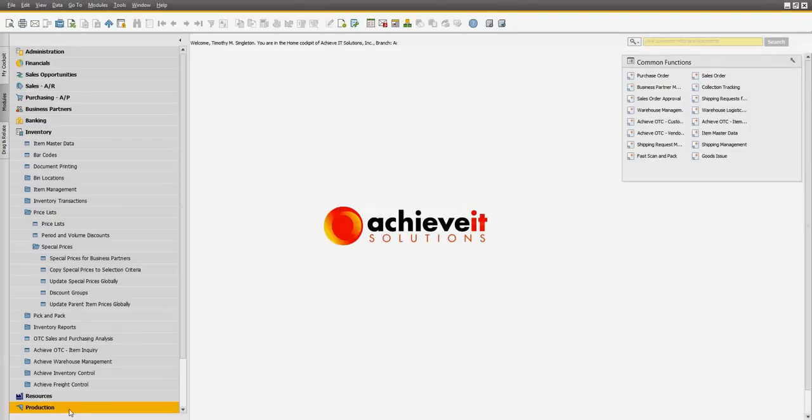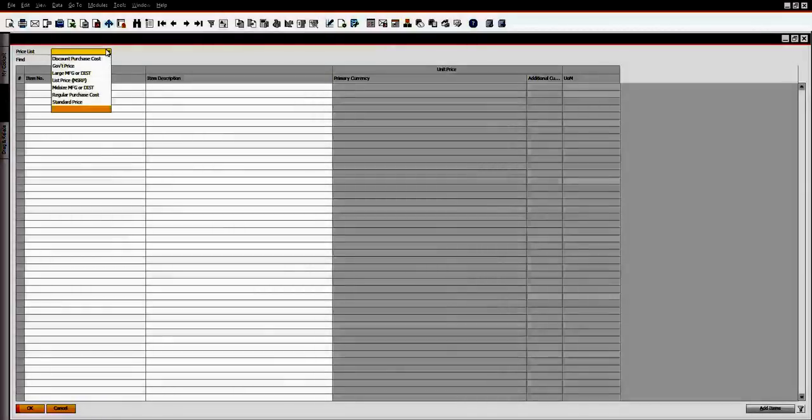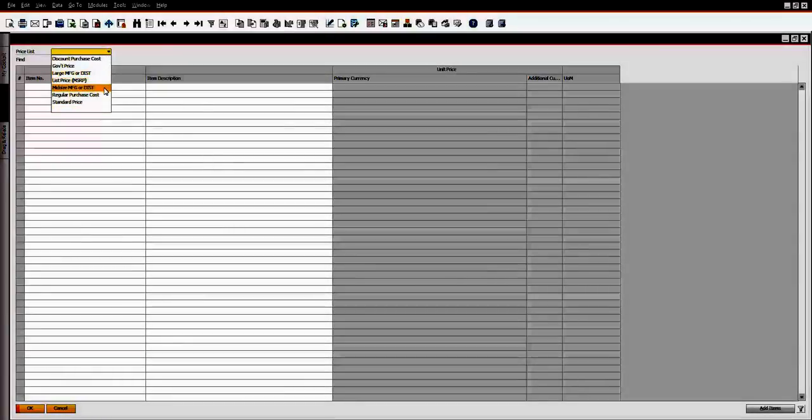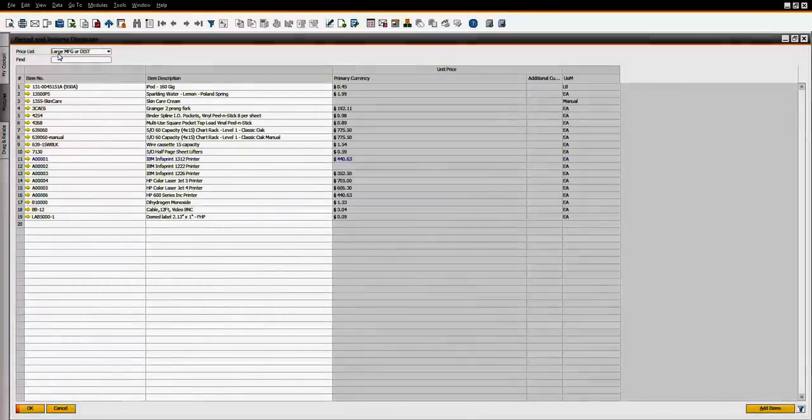To start, you will learn the concepts of item price lists in SAP Business One. You will learn to set up period and volume discounts.